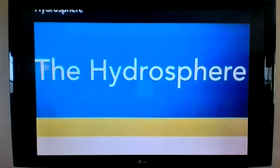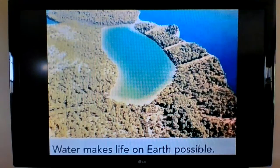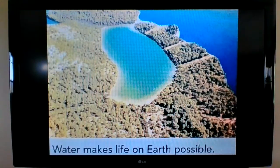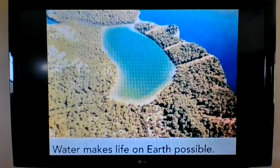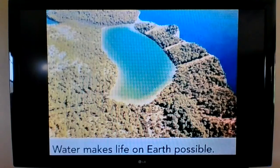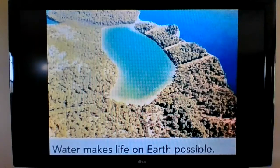Today, we are going to explore the hydrosphere. The hydrosphere is the portion of Earth that consists of water in any of its forms, including lakes, oceans, glaciers, rivers, groundwater, and water vapor. Think about why water is important and how water makes life on Earth possible.